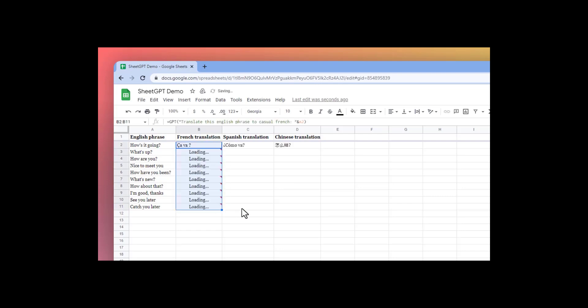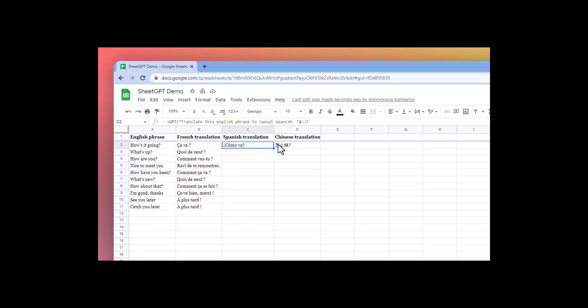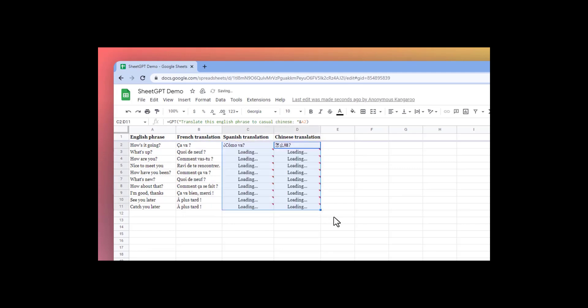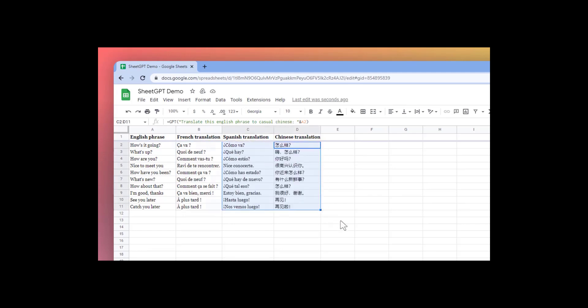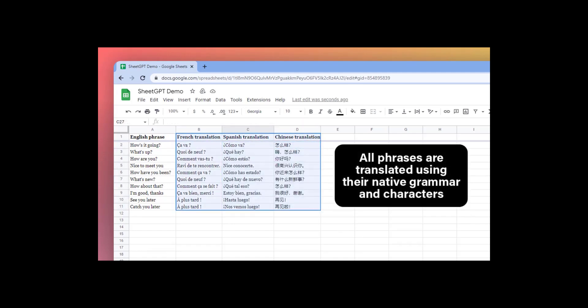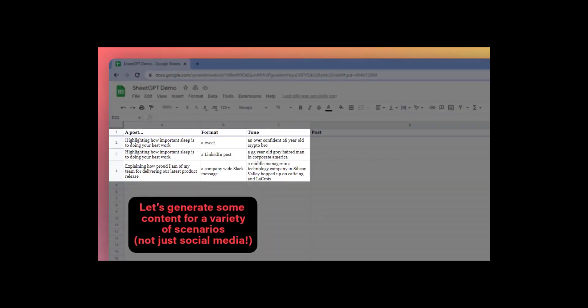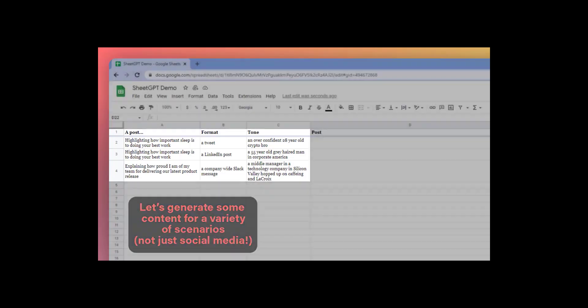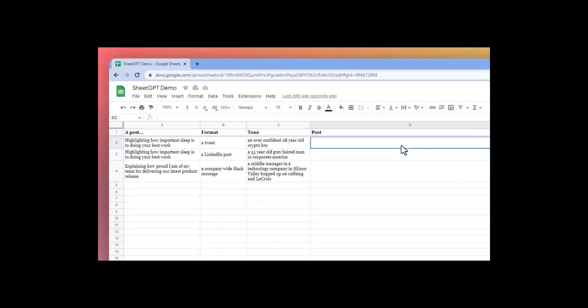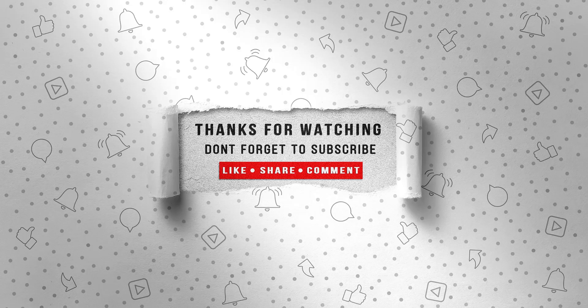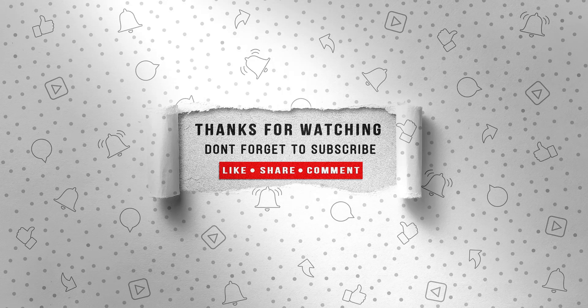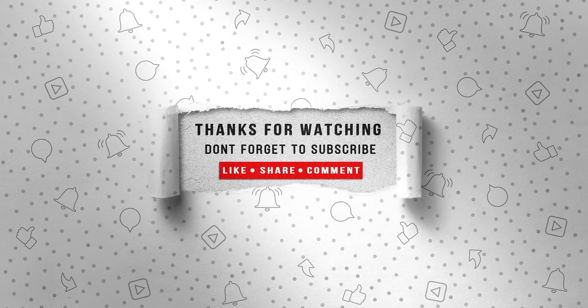Lastly, if you found this video helpful, consider sharing it with your friends or on your social media channels. It really helps to support the channel and allows me to keep creating content for you. Thanks again for watching, and I'll see you in the next video.